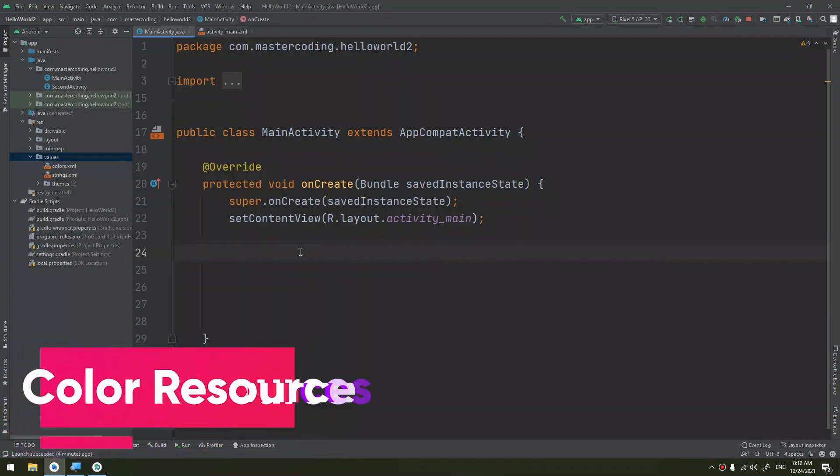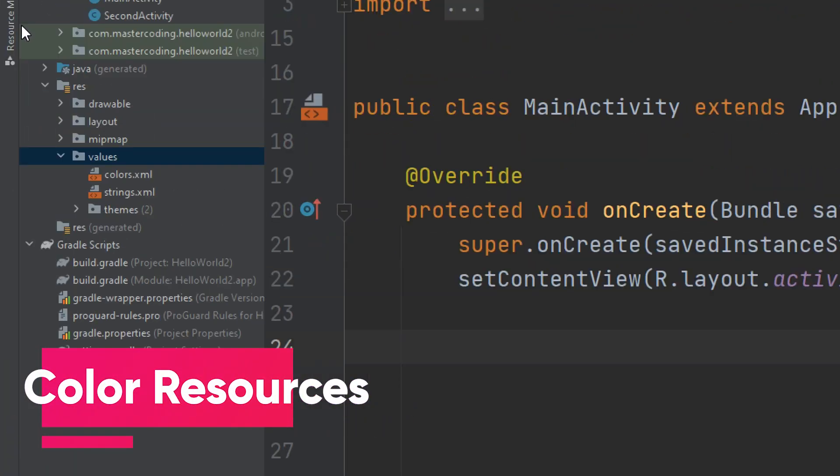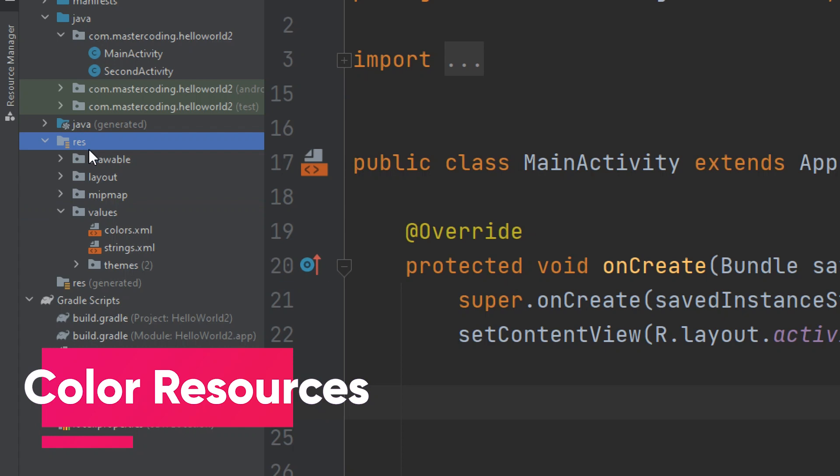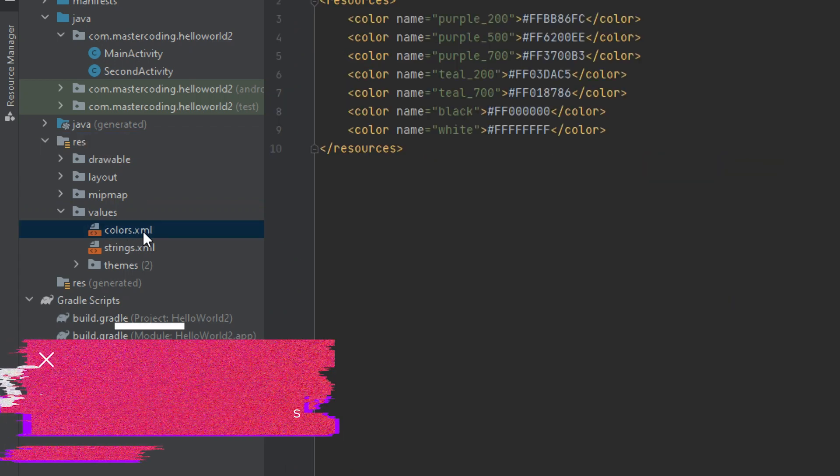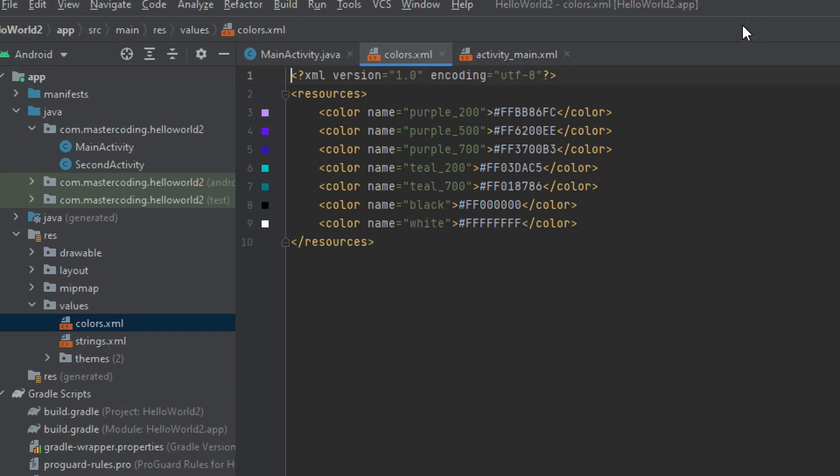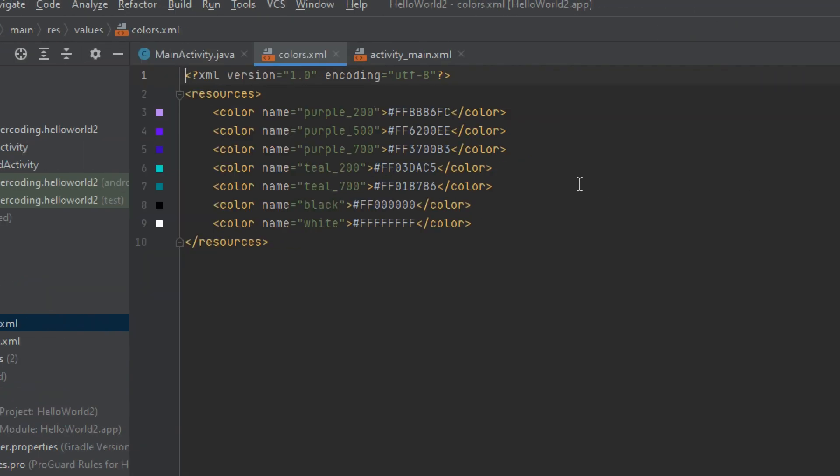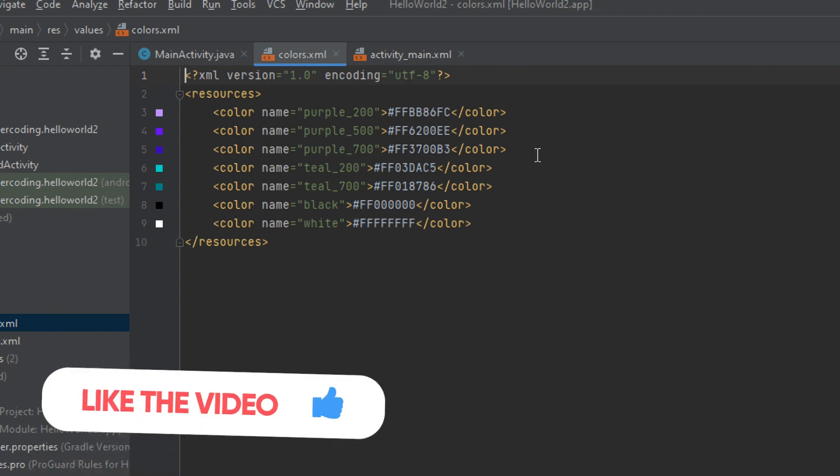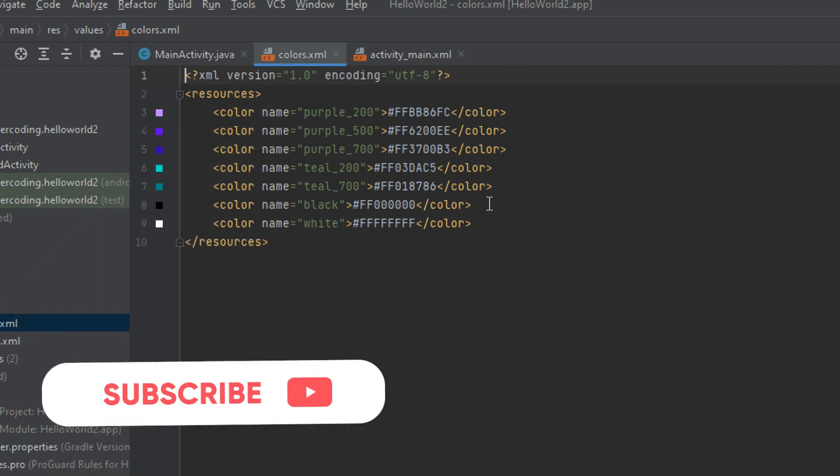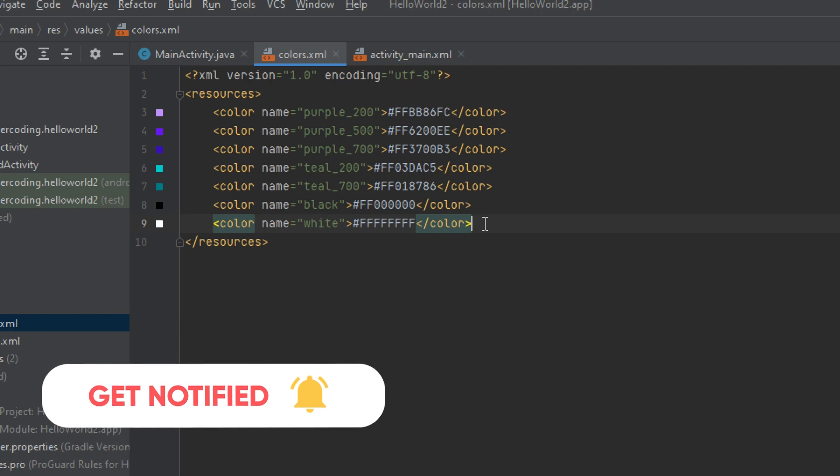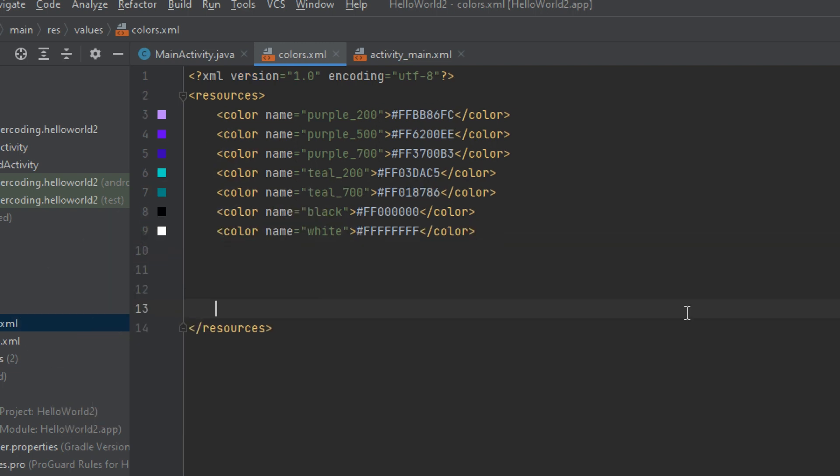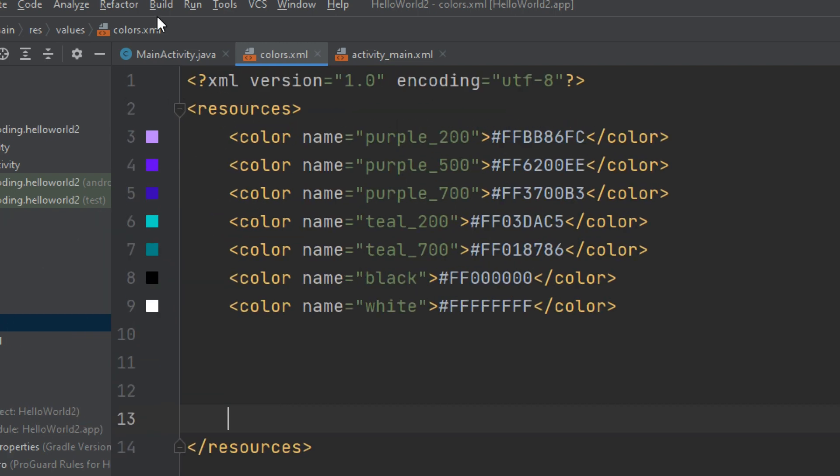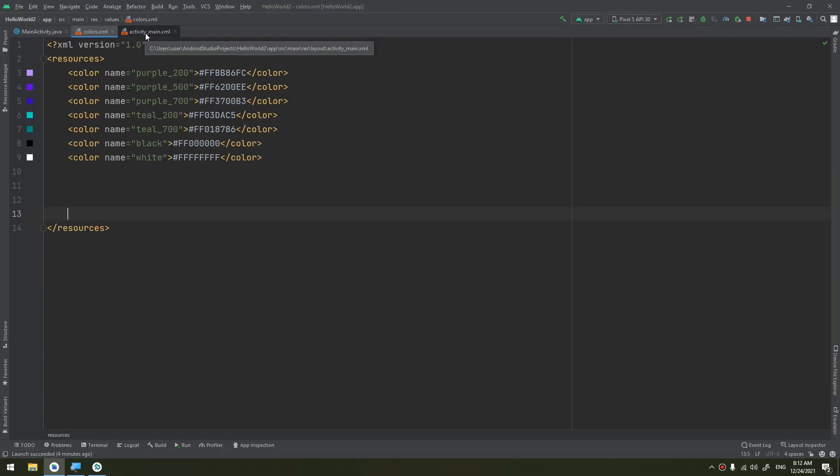Hello my friends, in this video we are going to continue learning about the resources folder and we will learn about the colors inside the values folder. So the colors.xml is a file that allows you to add colors to your app and to create your own colors. So how to do that?